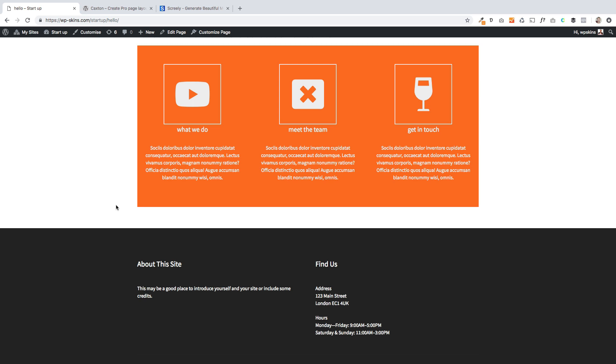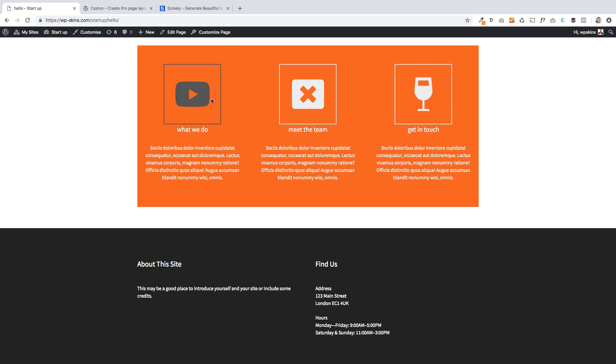So it's a fairly complex layout. But the good news is it can all be achieved in the new Gutenberg editor and our free Caxton plugin. So I'm going to show you how you can recreate something like this. Typically you might see this on the front page which describes your services as a business and then these icons can be linked.